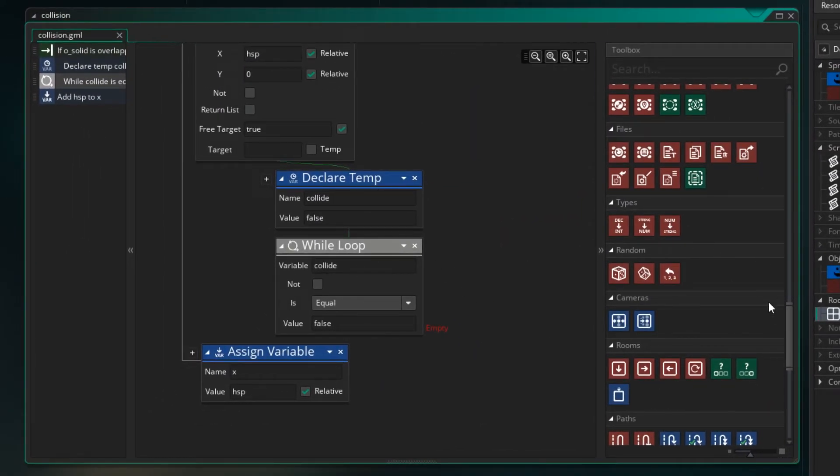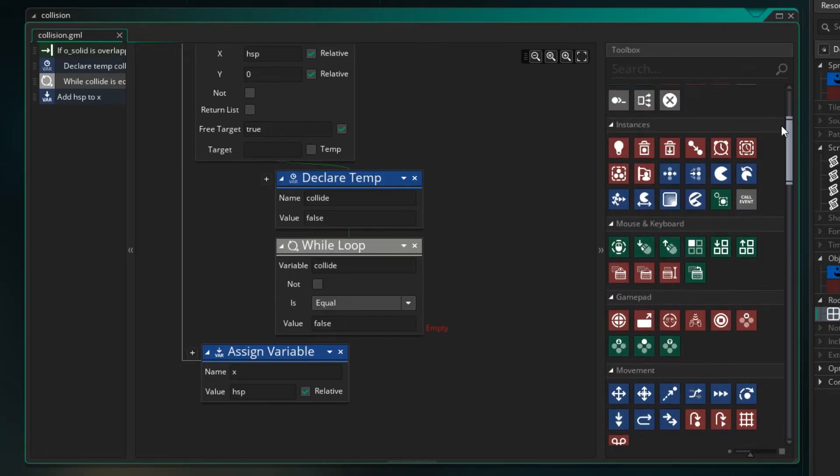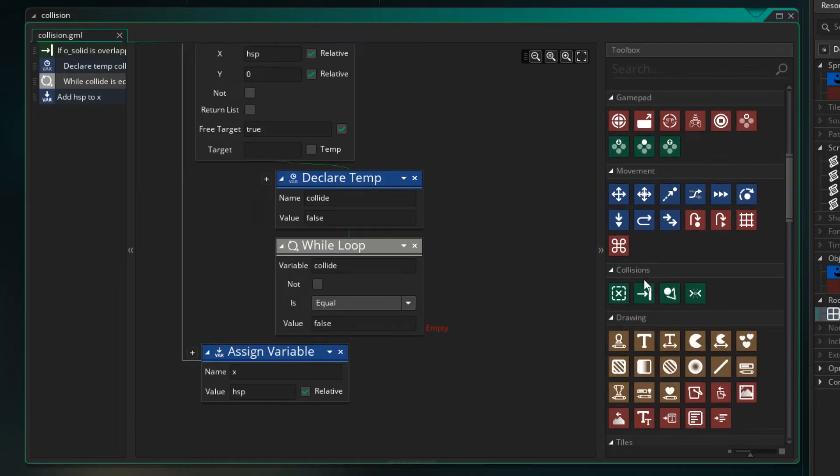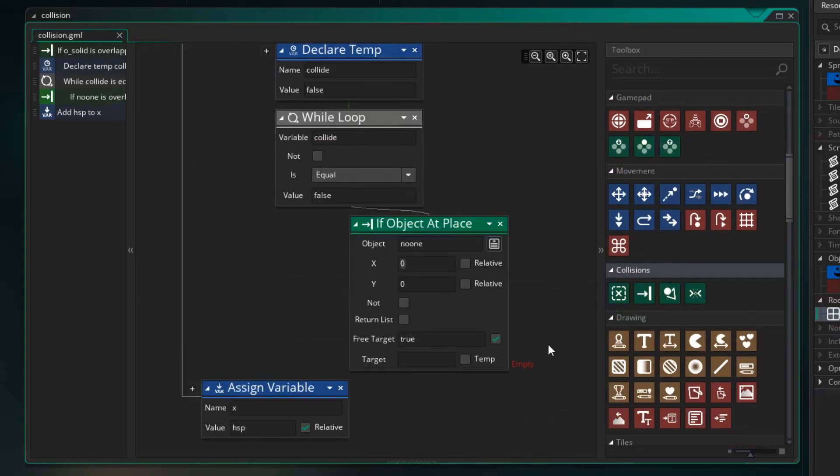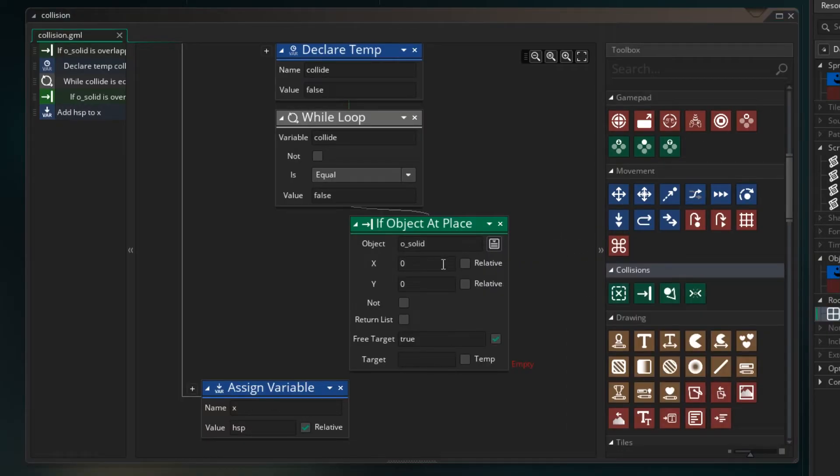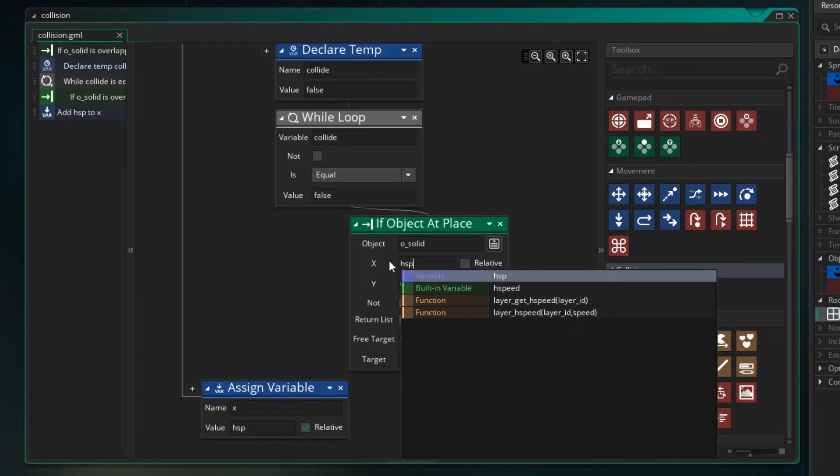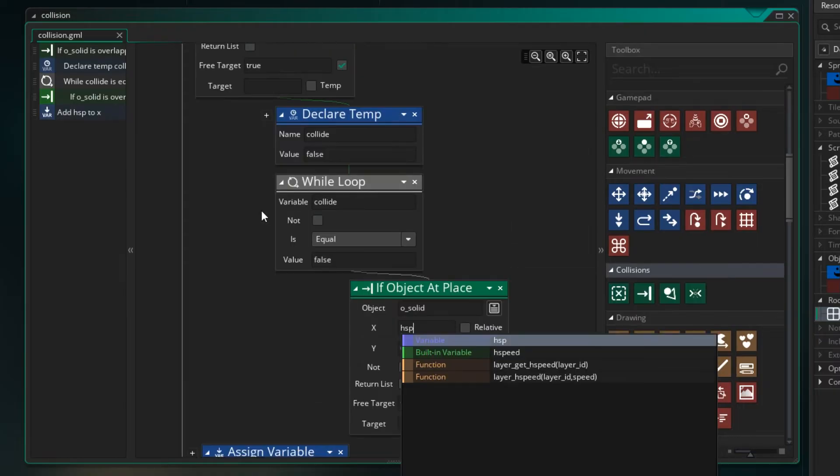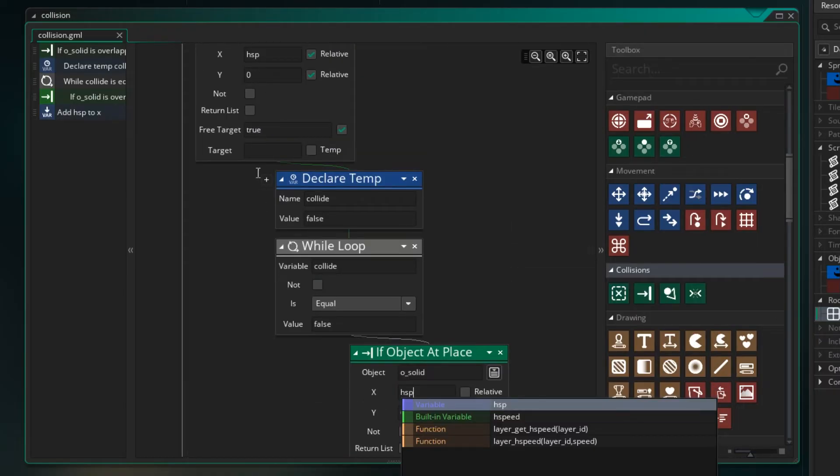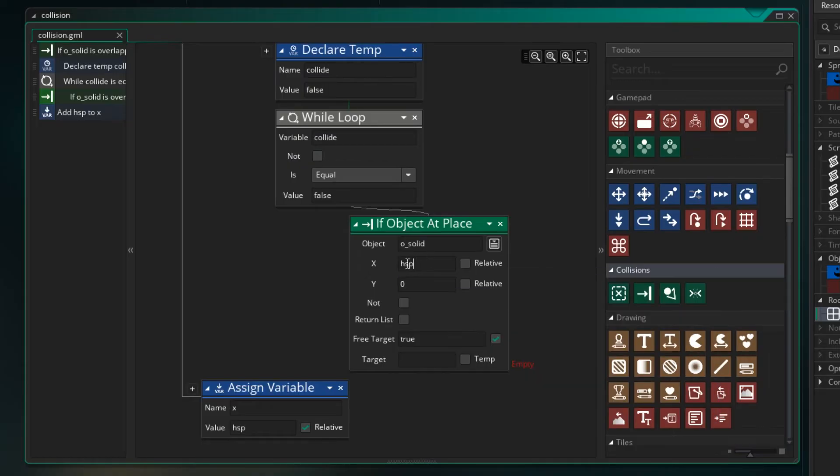So let's check again. Let's get our collision. And saying do we currently have a collision? So we're looking for our O_Solid. And we want to move. This time we're not going to move HSP because that will push us all the way into the block. We know that's a collision already because we did that test here.